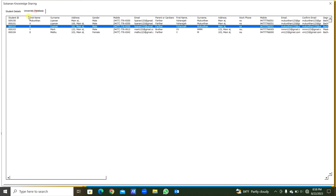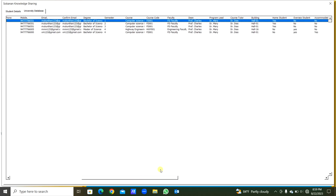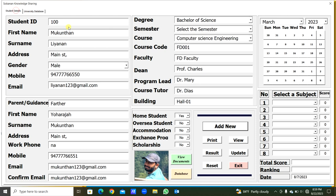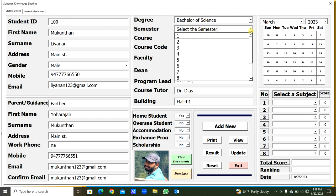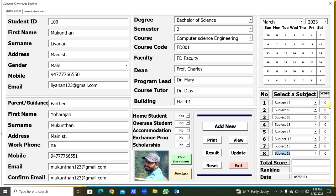This is student 100 for semester one — from the 17th column, semester one. Here we will type the semester two details. Select semester two. These personal details are the same, so we have to select the semester two subjects for the Bachelor of Science Computer Science Engineering course, and select each subject. Now we can enter the results.